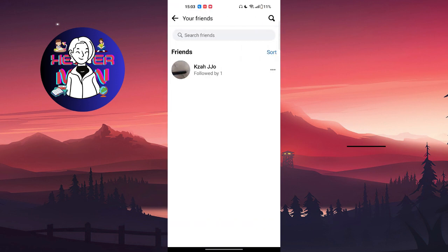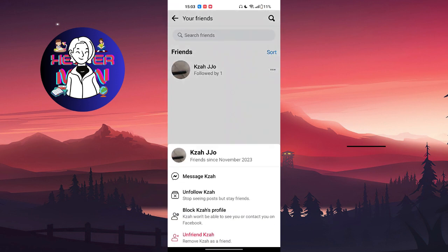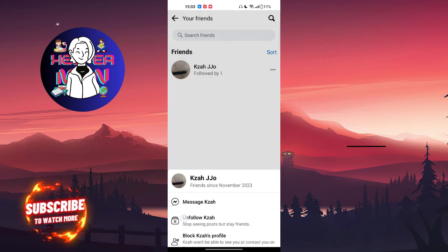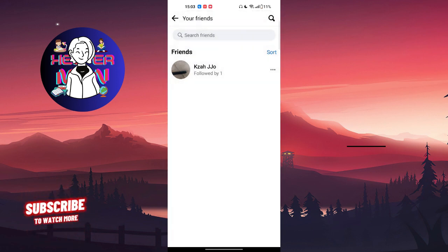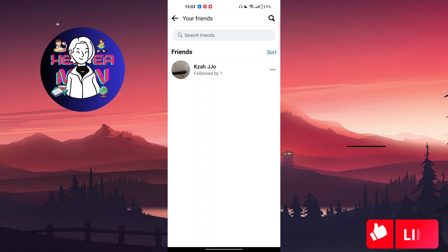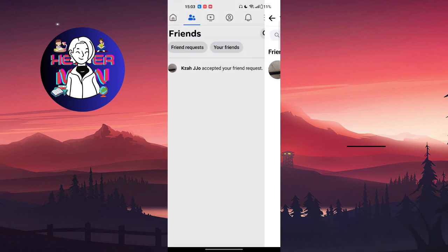And click on the three dots, we can just unfriend one friend. But if you have hundreds or thousands of friends, it can be frustrating to do.